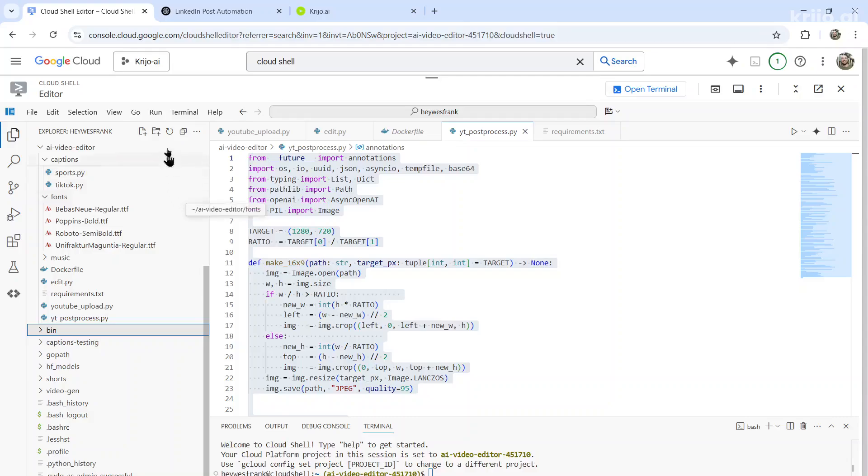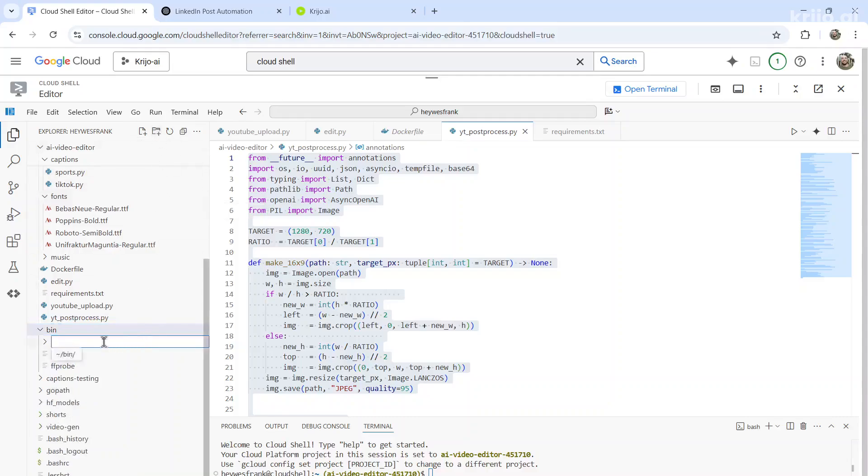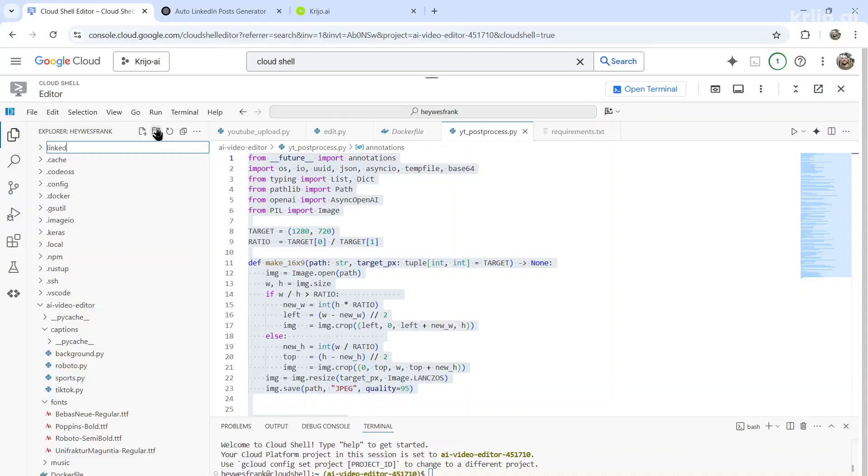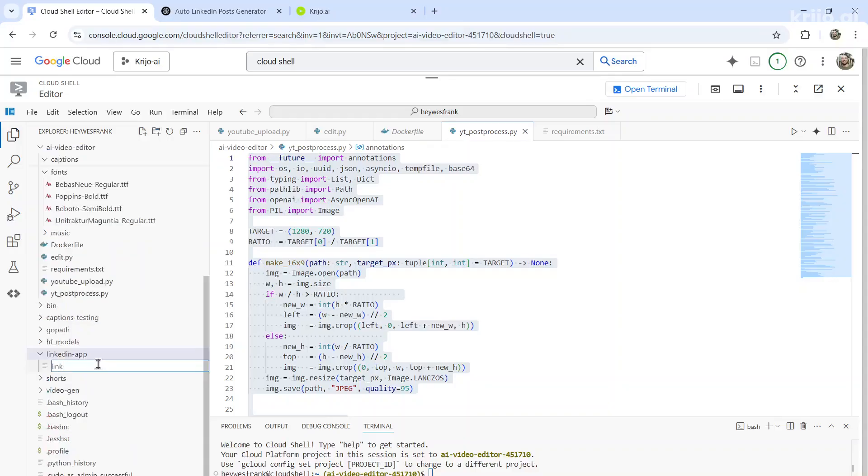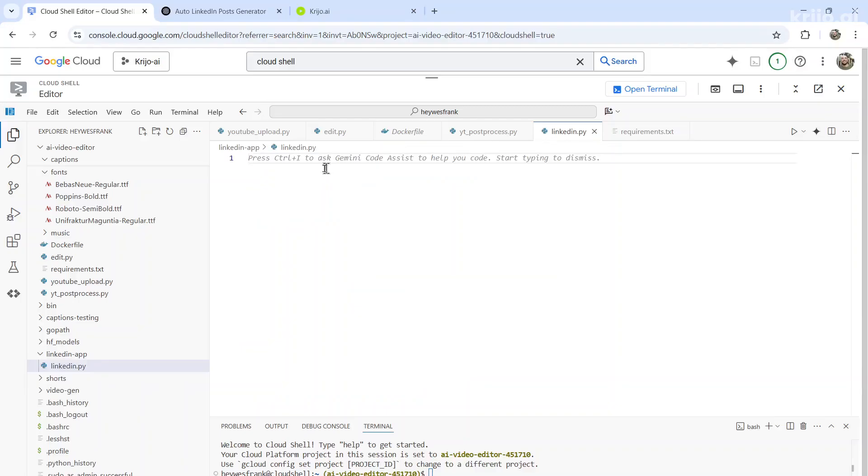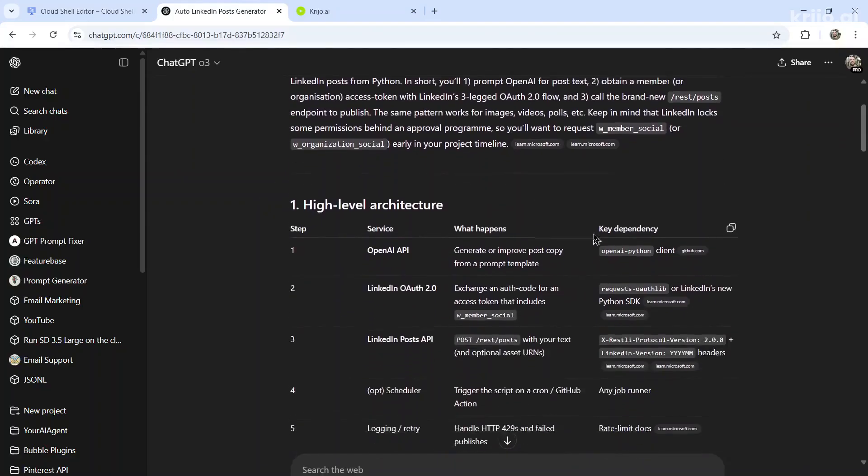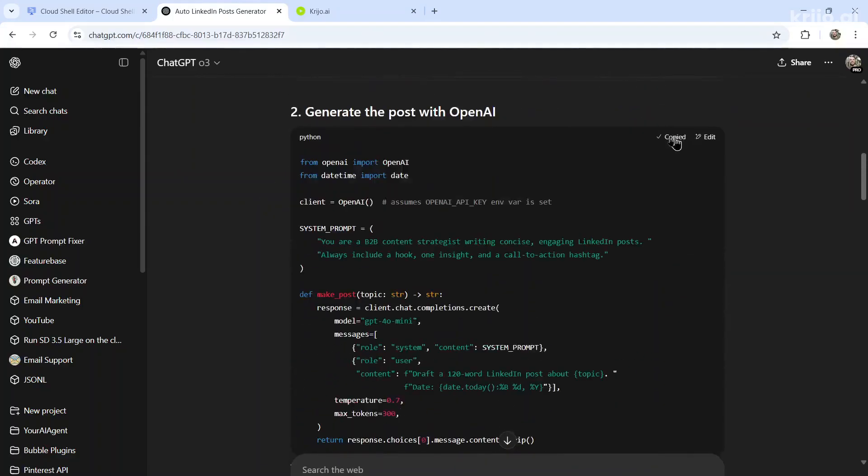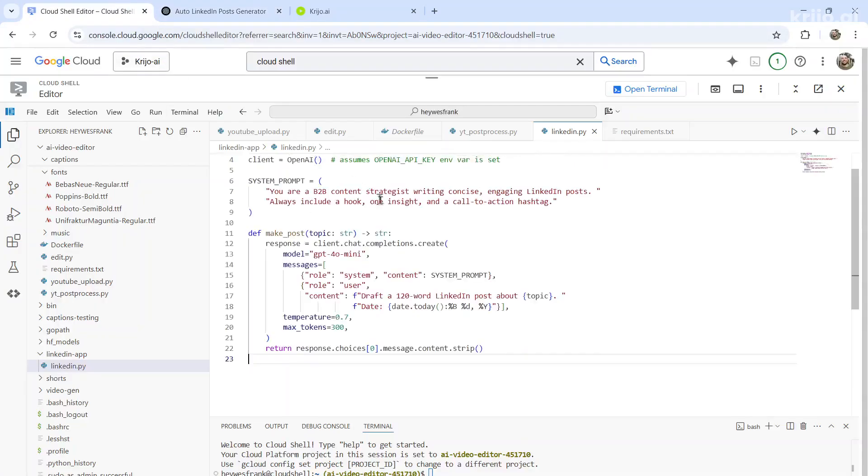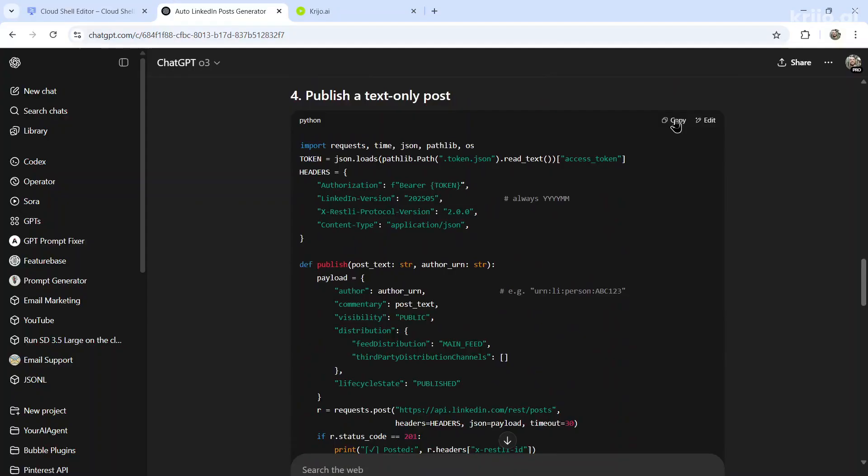In the Google Cloud Shell Editor, click to create a new folder. Call it something like LinkedIn app, maybe LinkedIn.py. And there it opens up the notepad within Google Cloud Shell editor. And then in ChatGPT, you can read through the response and start pasting in the code. There we go. Here's the next one.